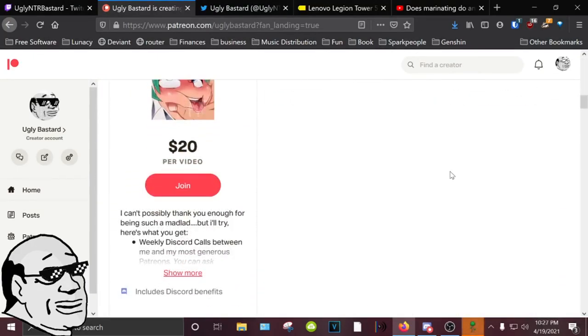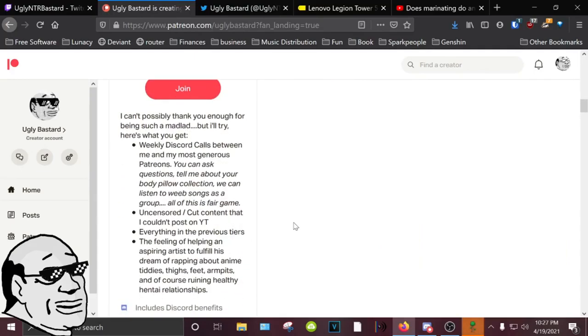In the $20 tier, we'll give you access to weekly Discord calls with me if you want them, and uncensored content like a Boku no Pico reaction video we did on Discord, which I can't post because, you know, Boku no Pico. Anyway,